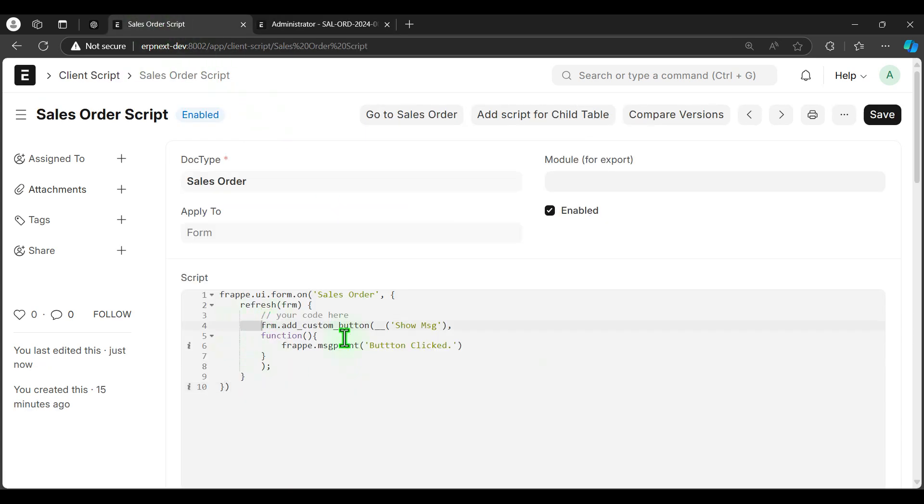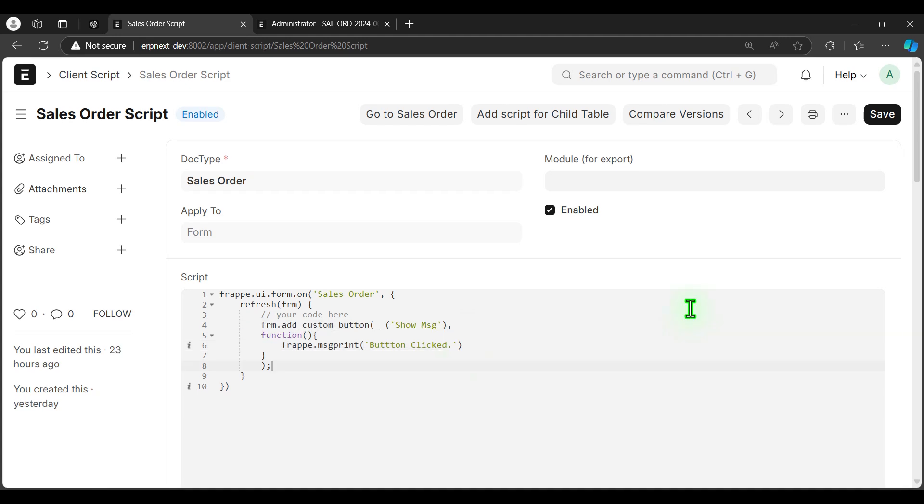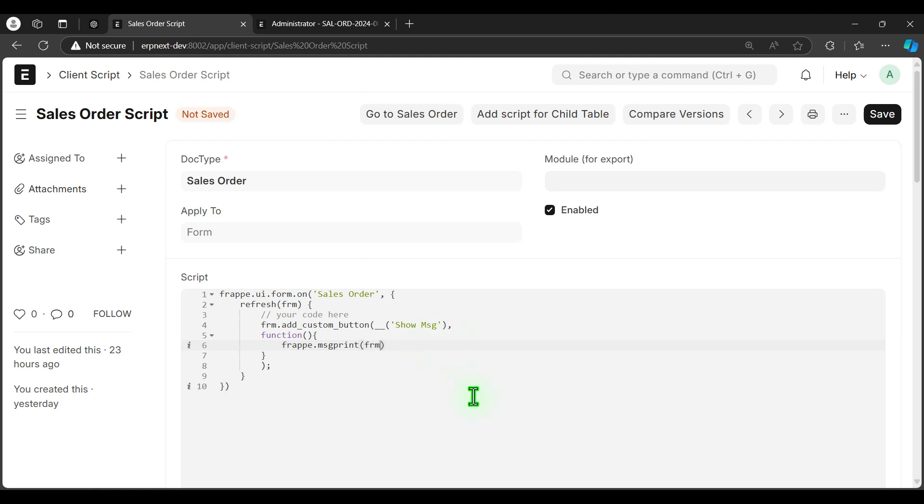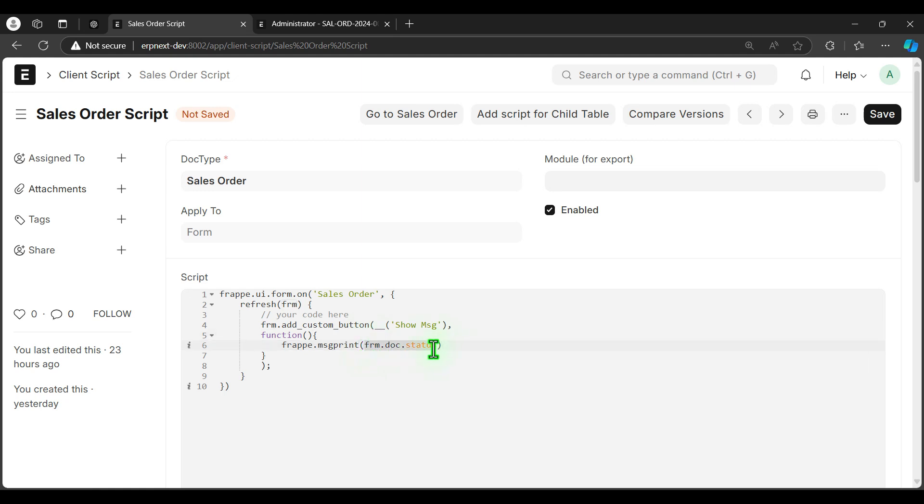Let's make the message more meaningful. Let's say we want to show the document status as message. How to do that? To capture the message we have to type frm.doc.status. That's it. It will show the status of current document, current document means documents under sales order.